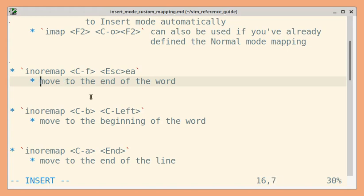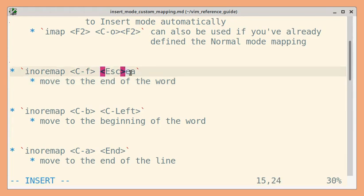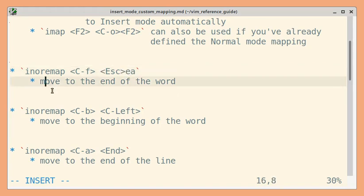What I want is when the cursor is somewhere on the word, I want to move to the end of that word. I can use the e command in normal mode. First I'll have to escape to go to normal mode.